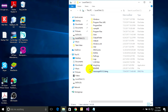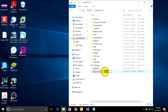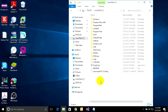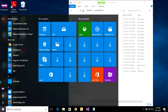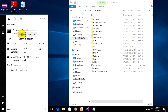Rename the copied file. This name is important for converting to ISO. You must copy it, then go to Command Prompt, right-click and run as administrator.